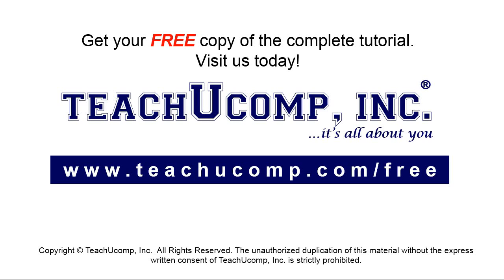Get your free copy of the complete tutorial at www.teachyoucomp.com forward slash free.